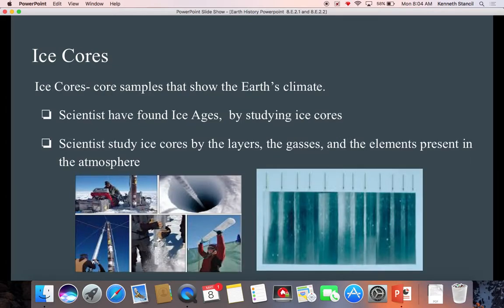Ice cores tell us about the weather and climate of the past. We can sometimes find fossils in ice cores, but mainly ice cores are used to tell us about weather. Ice cores are core samples that show the Earth's climate — scientists study them by examining the layers, gases, and elements present in the atmosphere at the time. Gas bubbles and dirt particles are trapped in the ice, giving us an idea of what was happening in that region at that time. Ice cores are found in glaciers and at the tops of mountains with heavy snowpack — not in the desert.